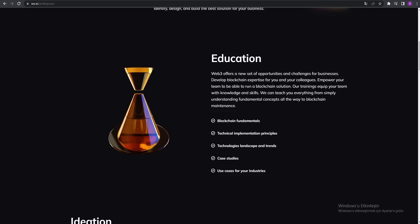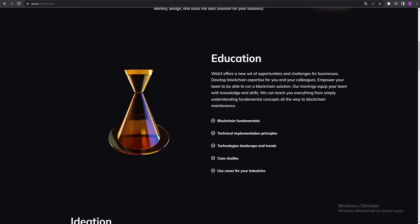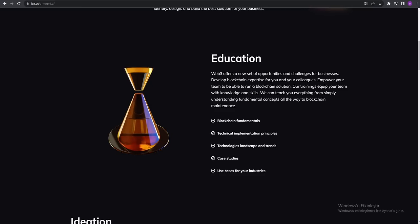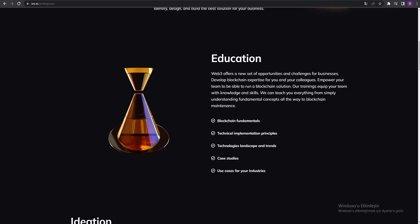Web3 offers a new set of opportunities and challenges for business. Develop blockchain exercises for you and your colleagues. Empower your team to be able to run blockchain solutions. Our trainings equip your team with knowledge and skills.